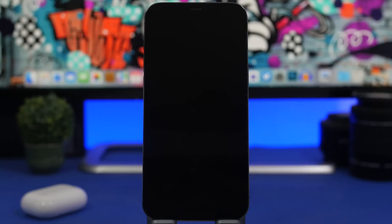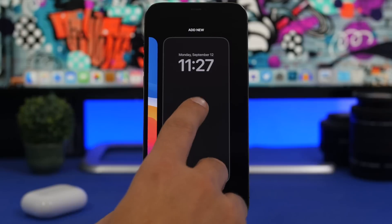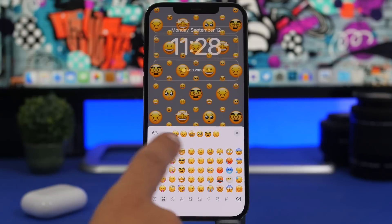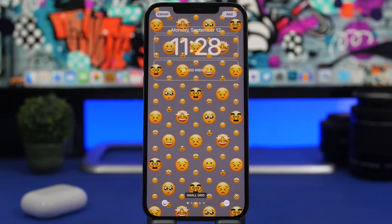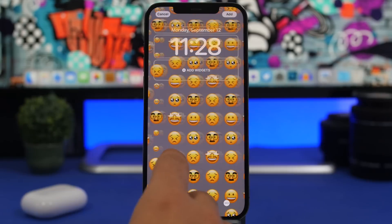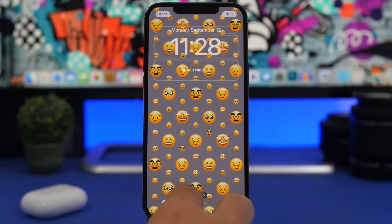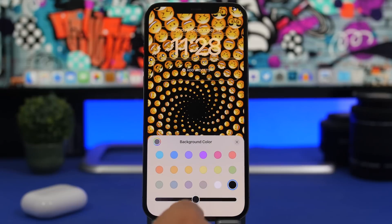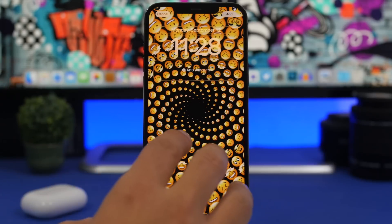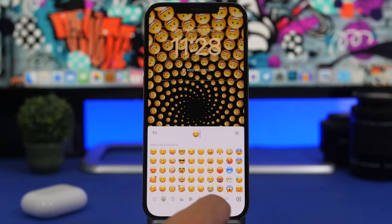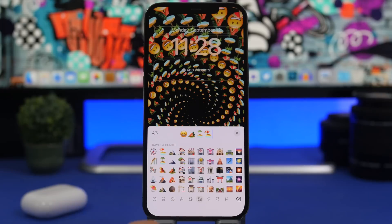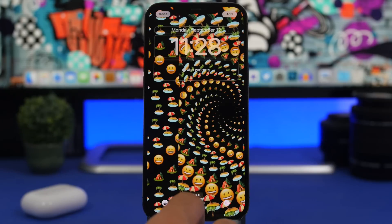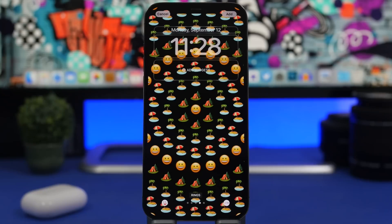Another way to customize the lock screen is with Emojis. Tap the plus button and choose Emoji. You can add up to six different emojis and switch between small grid, medium grid, and other patterns. Tap the three dots to choose a background color. You can really create some unique and cool lock screens this way, and tap to swap out the emojis anytime you like.